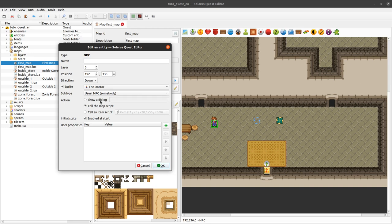It's more than enough for standard simple interactions. If there is nothing dynamic - if this character always says the same thing - you can just use that. And then we will see the more advanced way of doing things with scripts.